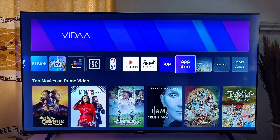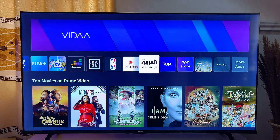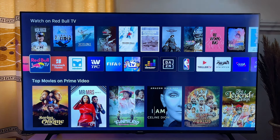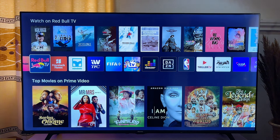Once you plug it into any of the HDMI ports on your TV, you can access any application and game available on the Google Play Store. I'll drop a link in the description where you can get it from Amazon at an affordable price, so please check the description and get one for yourself.